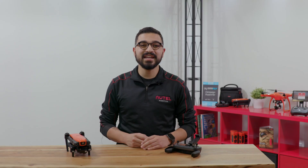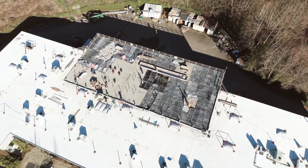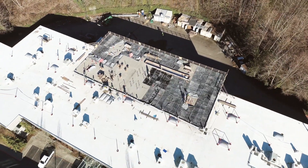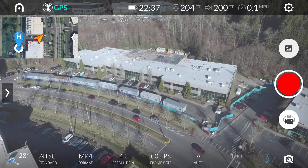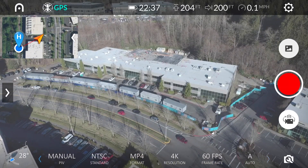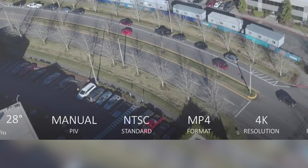This can be handy when capturing real estate photos or documenting a work site. To find this setting in the Explorer app, scroll the bottom bar to the left. Here we will see PIV, or picture and video.